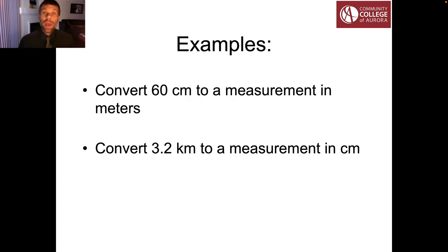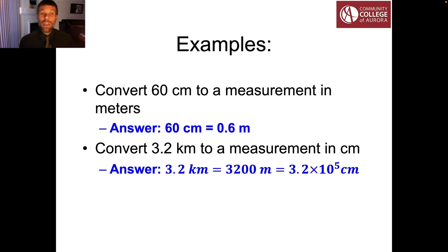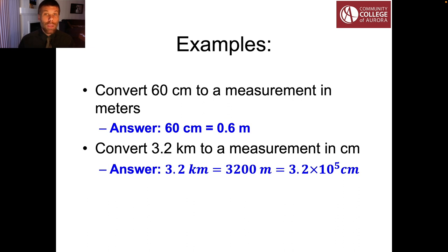Take a minute now — pause the video — and try to answer these two example questions. Try converting 60 centimeters to meters, and then convert 3.2 kilometers to centimeters. Here are the answers: 60 centimeters is equivalent to 0.6 meters, and 3.2 kilometers is equivalent to 3,200 meters, which equals 3.2 times 10 to the 5 centimeters — or 320,000 centimeters in standard notation. This is where scientific notation starts to get useful, but that's a different video.